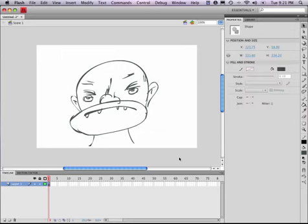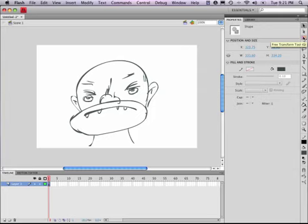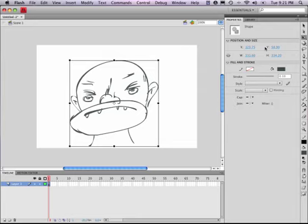I can also select this whole thing and click on this little number up here, which the shortcut for this is Q, and I use the Q shortcut all the time. It's the free transform tool. In Photoshop, you might know that as Command T, but here we use Q. And now I can scale this.